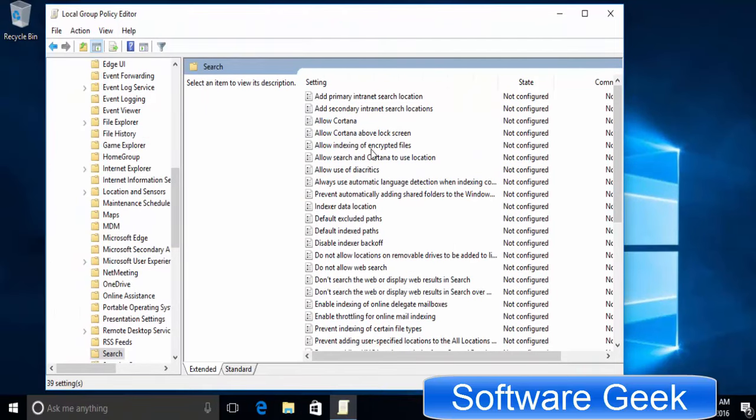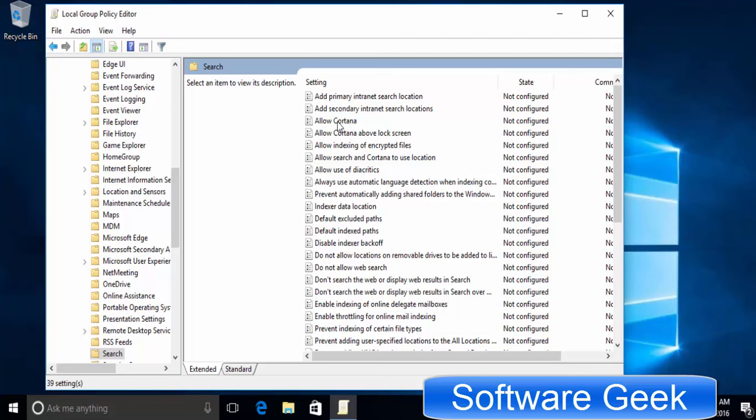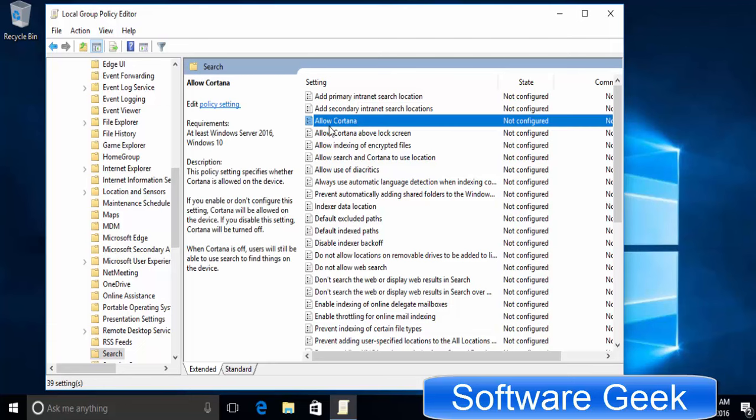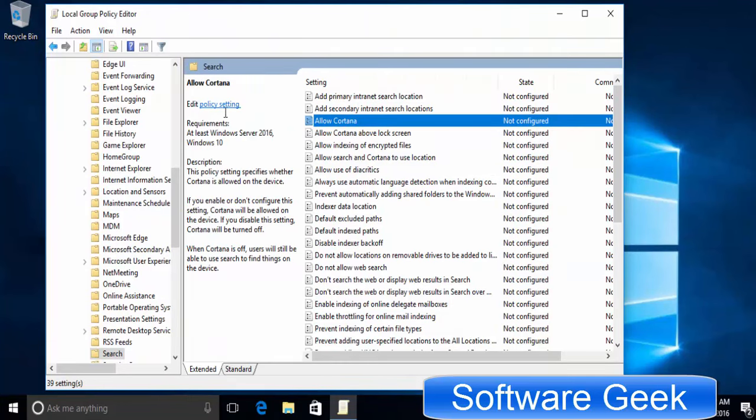In the right pane, you need to locate the allow Cortana settings. Click on allow Cortana and then click policy setting.